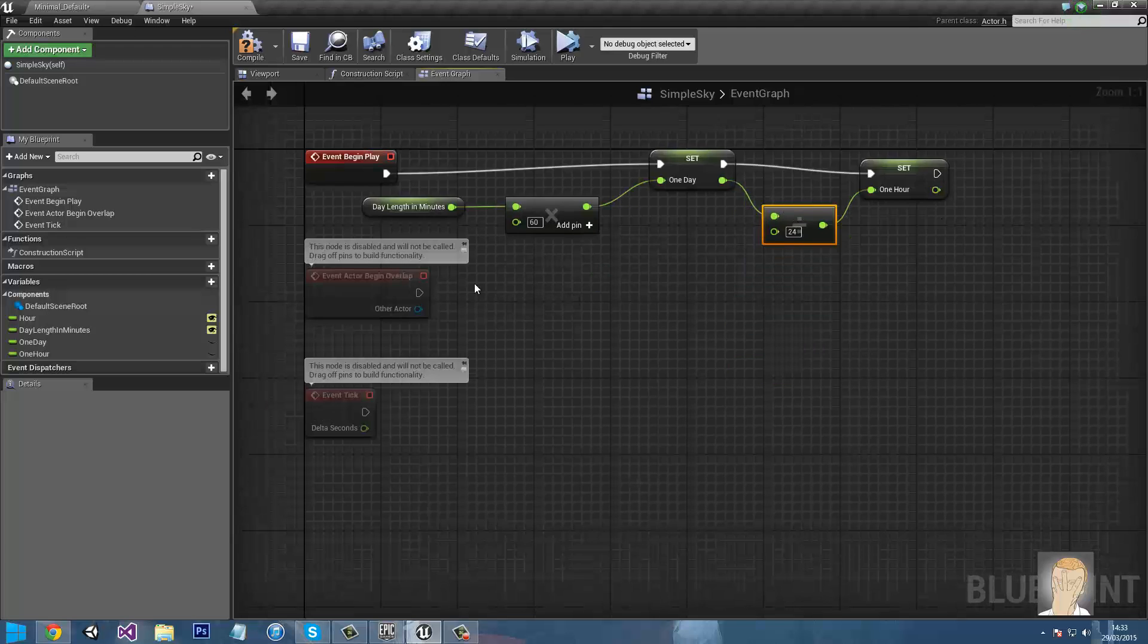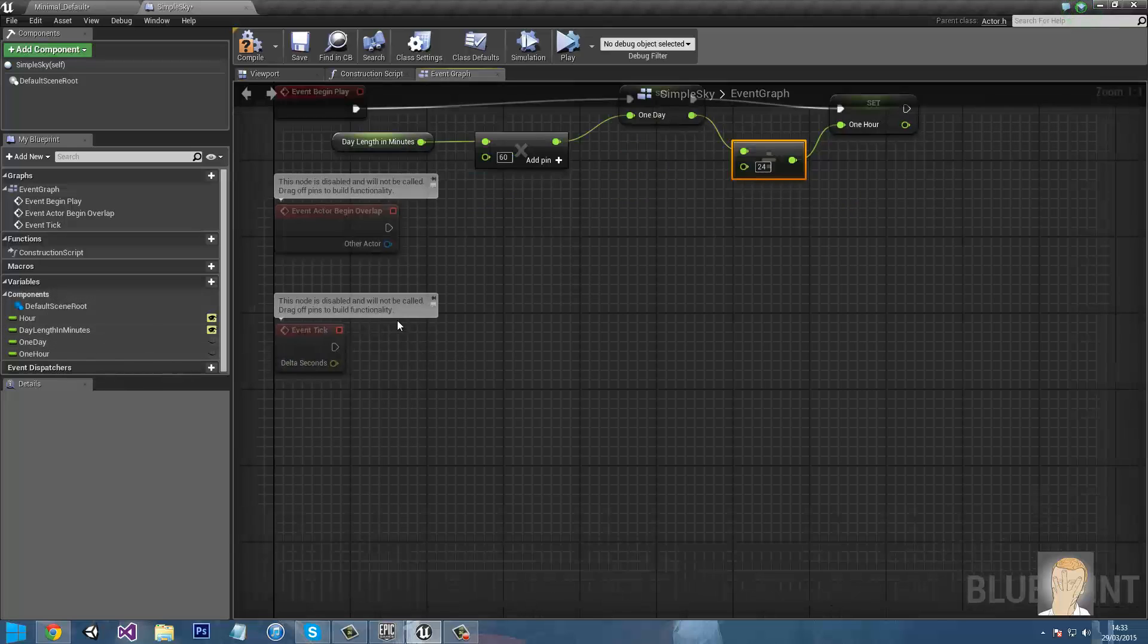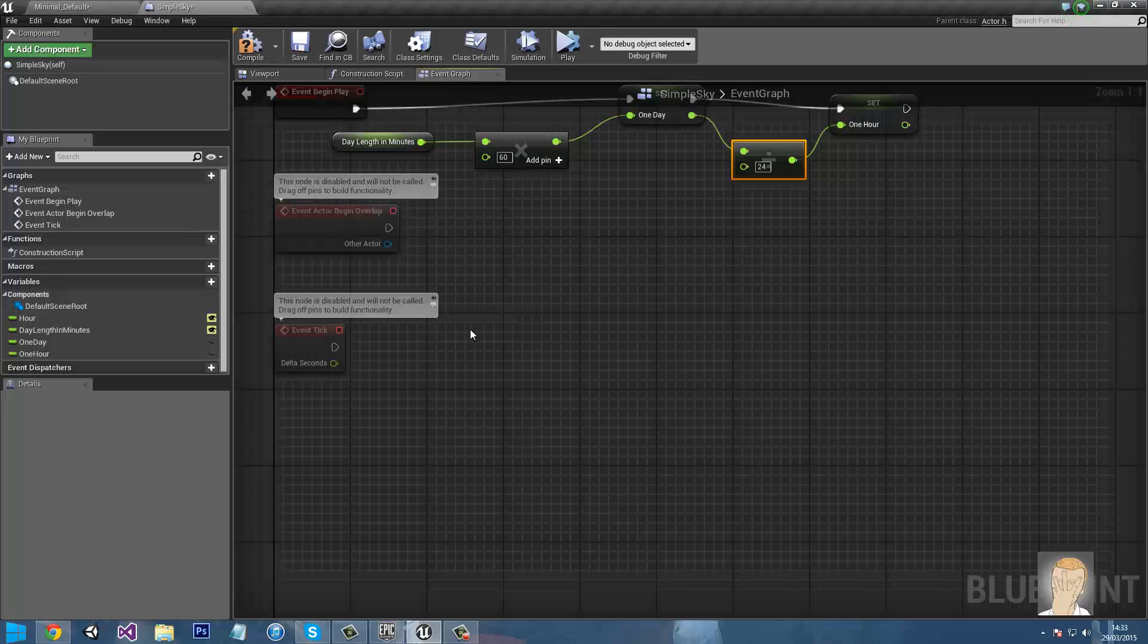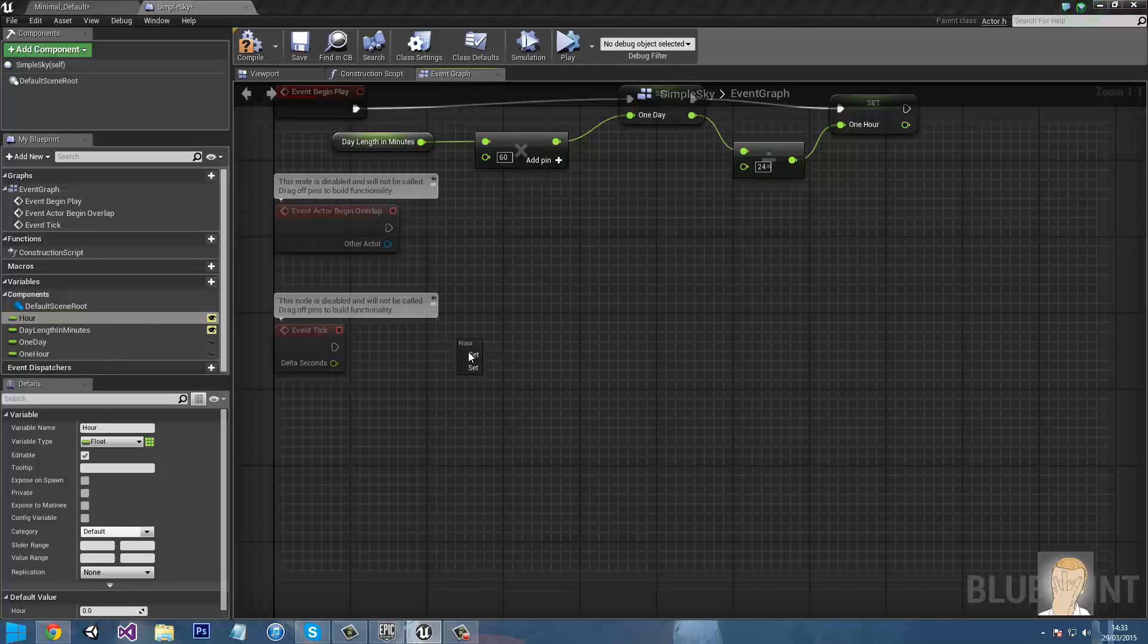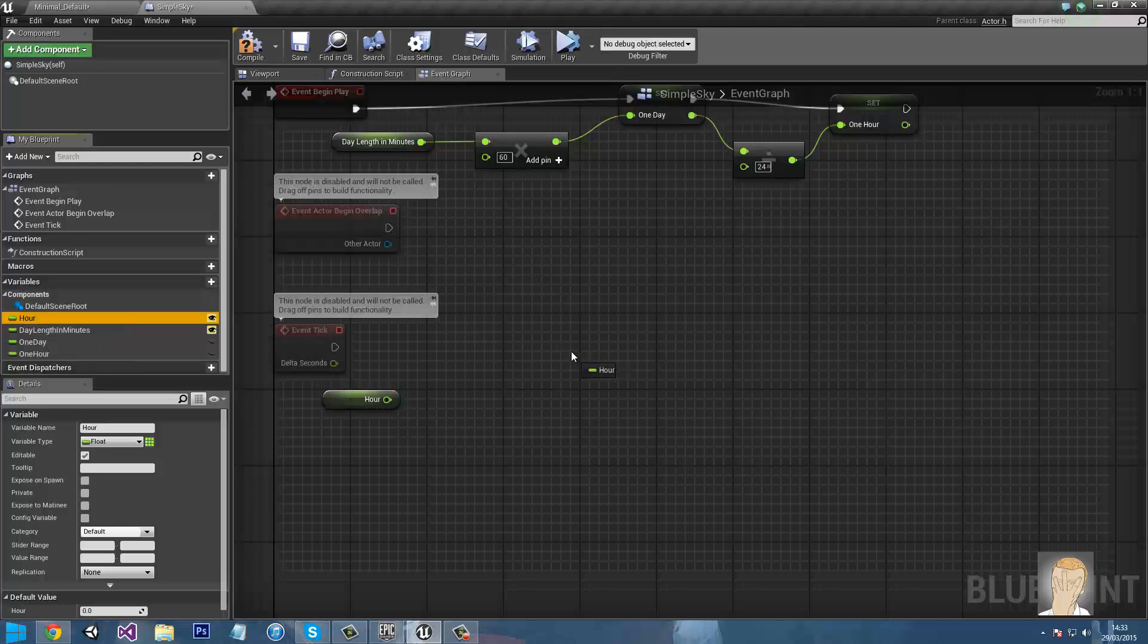So now we can get to actually doing the time. And for this we need to go down to our event tick, which is, if you're from Unity once again, basically the update method. So now we need to go and get hour, and then drag it in again, but instead do set.